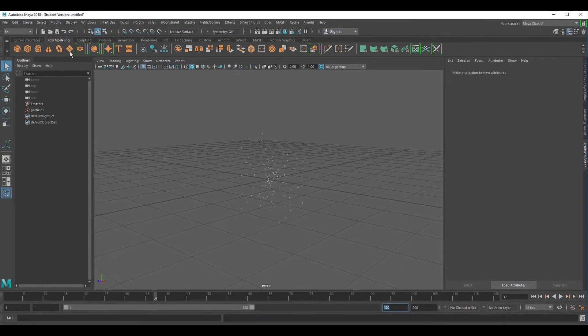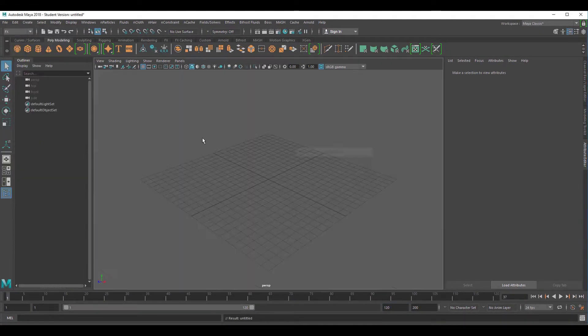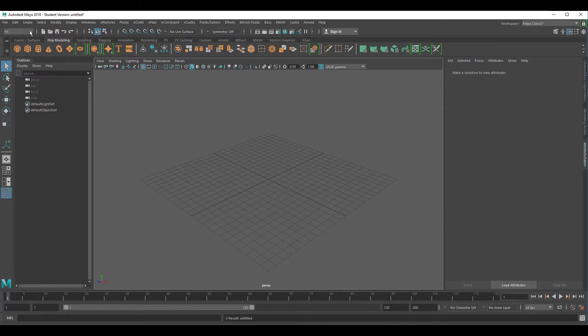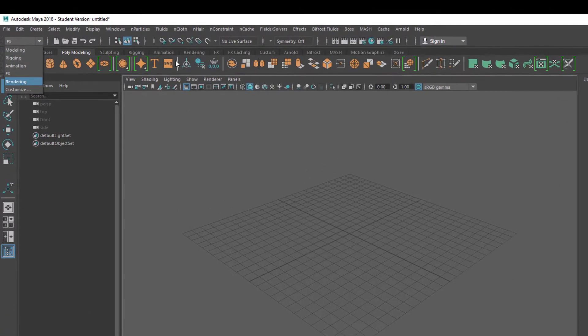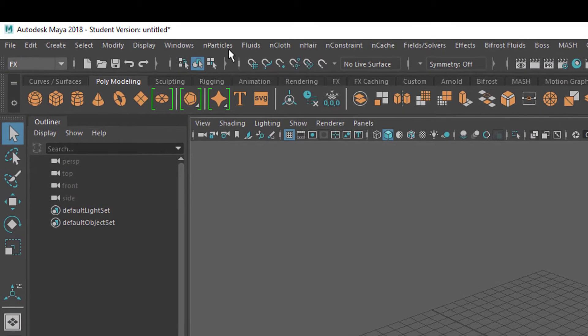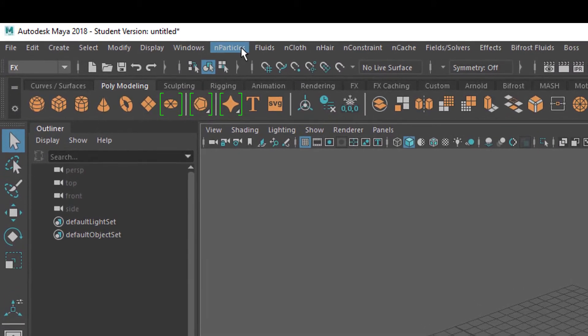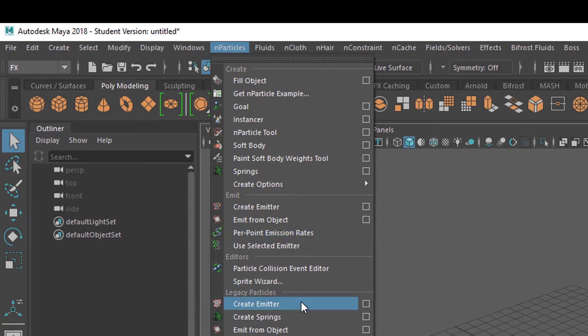Let's create a new scene. When you go to FX here you see the menu N particles—that's what we're interested in. What you've just seen, the spreading of particles in the scene, was created using legacy particles, the particles from the past.